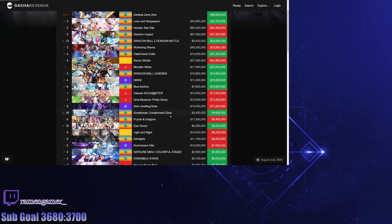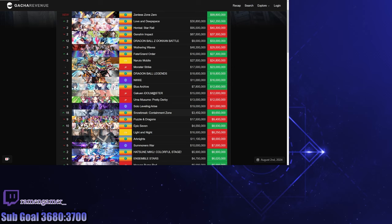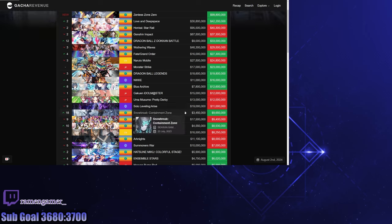Then we come to Snow Break Containment Zone, almost tripling in their revenue. Holy smokes. That summer wedding patch really helped them.